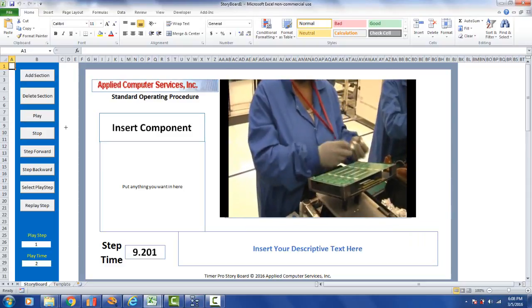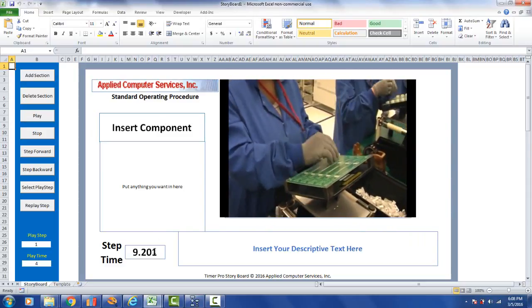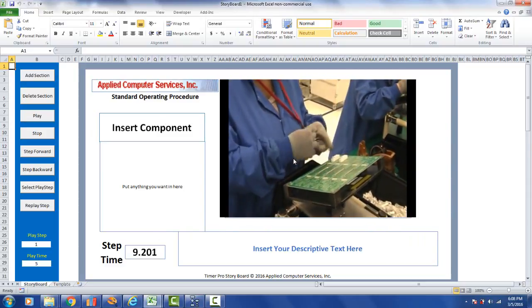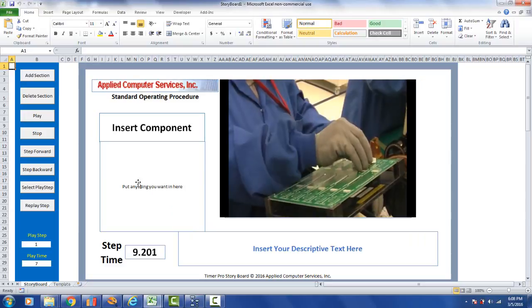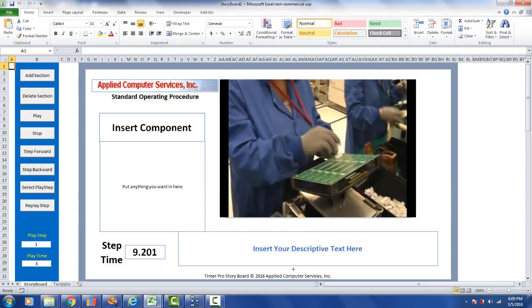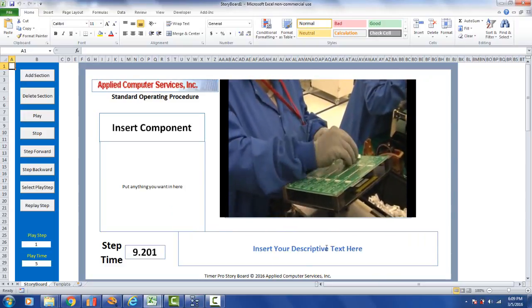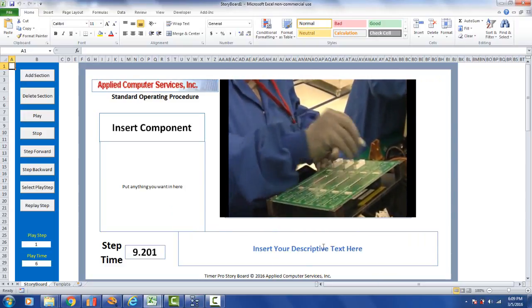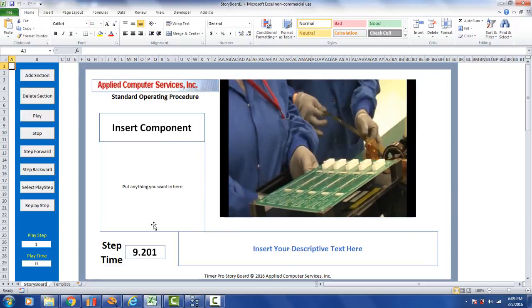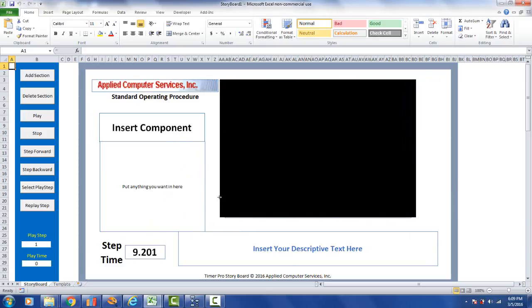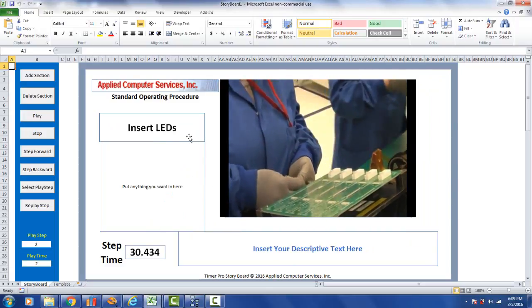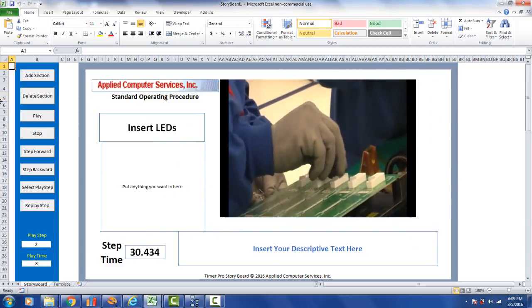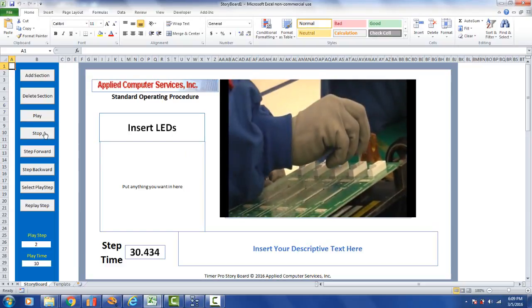And then you simply come over here and you click on the play button, and it will start to play the videos. There's our description, there's our time for the first task, there's the video playing. Here's where you can put anything you want, and here you can insert the descriptive text you want down here. So this is all user definable. And then it's going to move on to the next one, which is the insert LEDs.